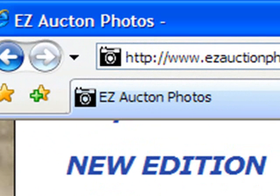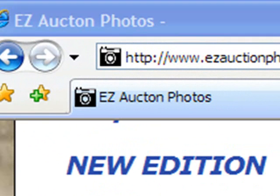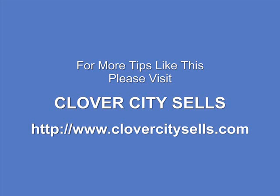This has been Dani Byrne from GhostLeg Media. I hope you found this tip helpful. For more like it, please visit Clover City Sales, and thanks for watching.